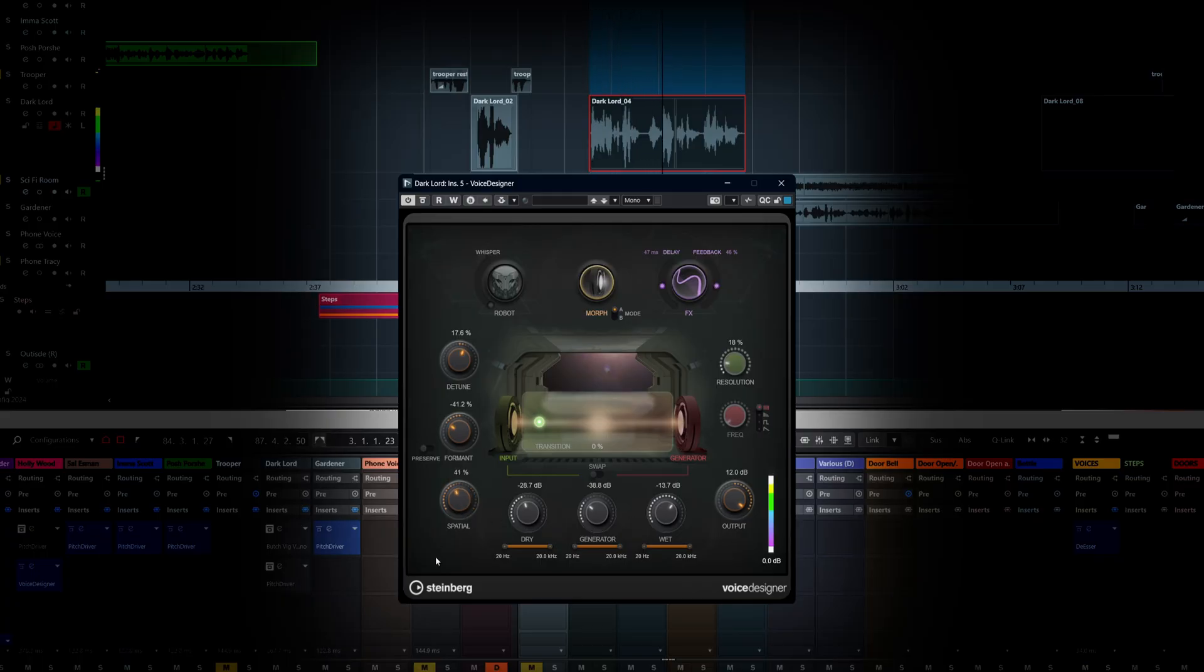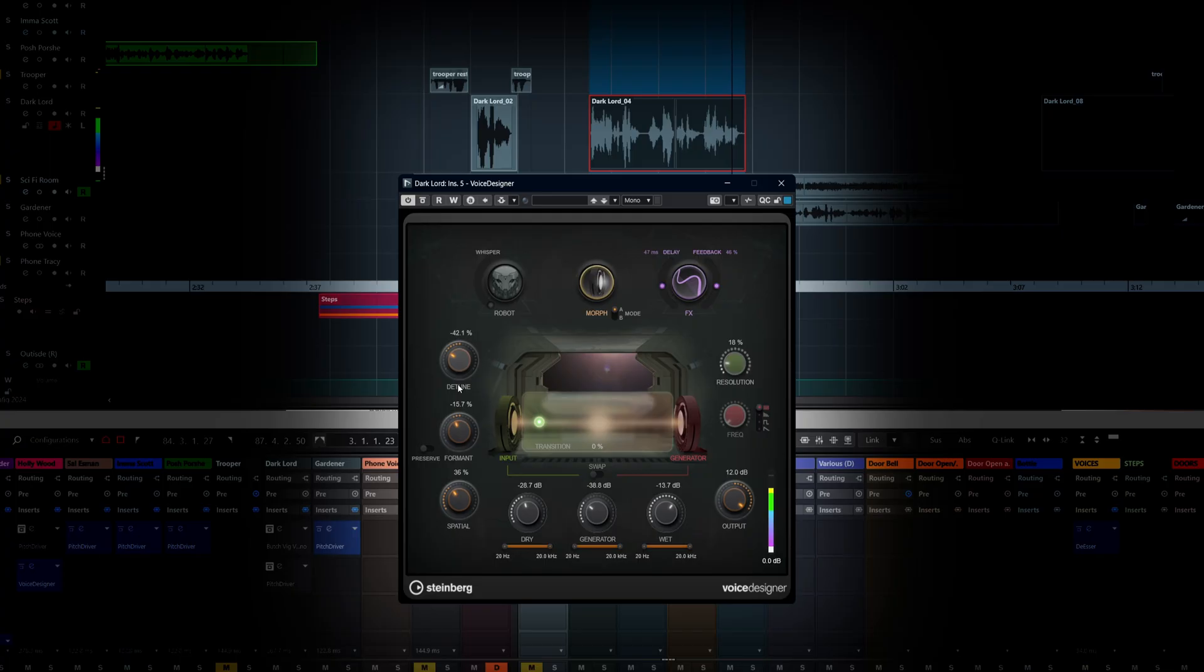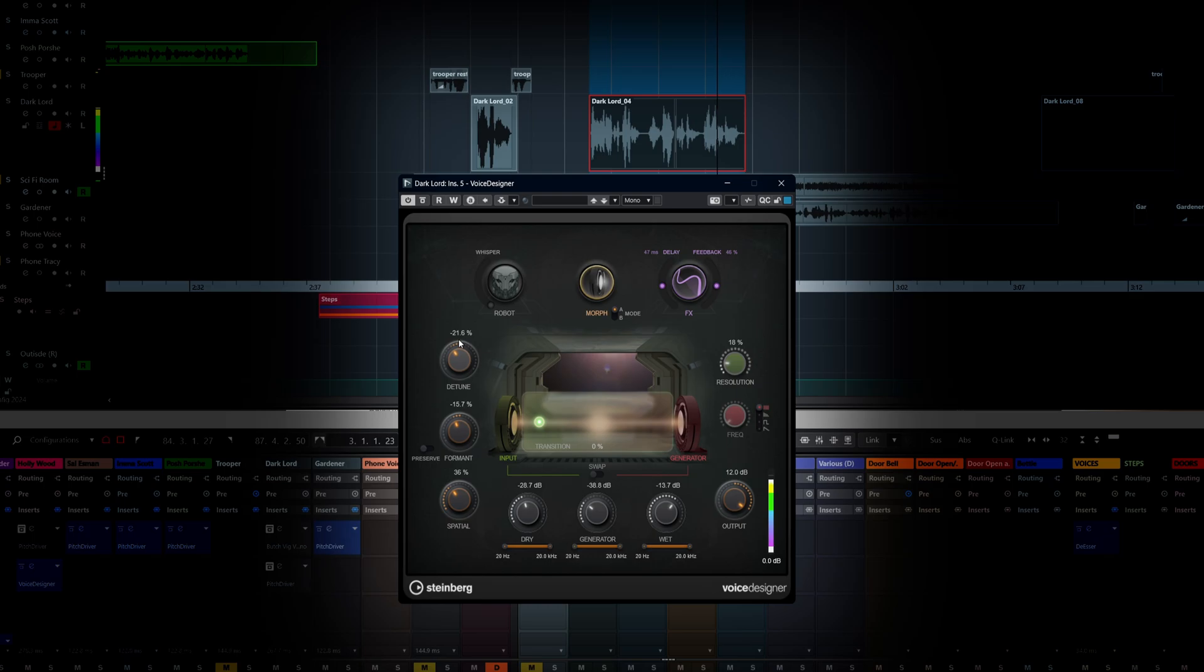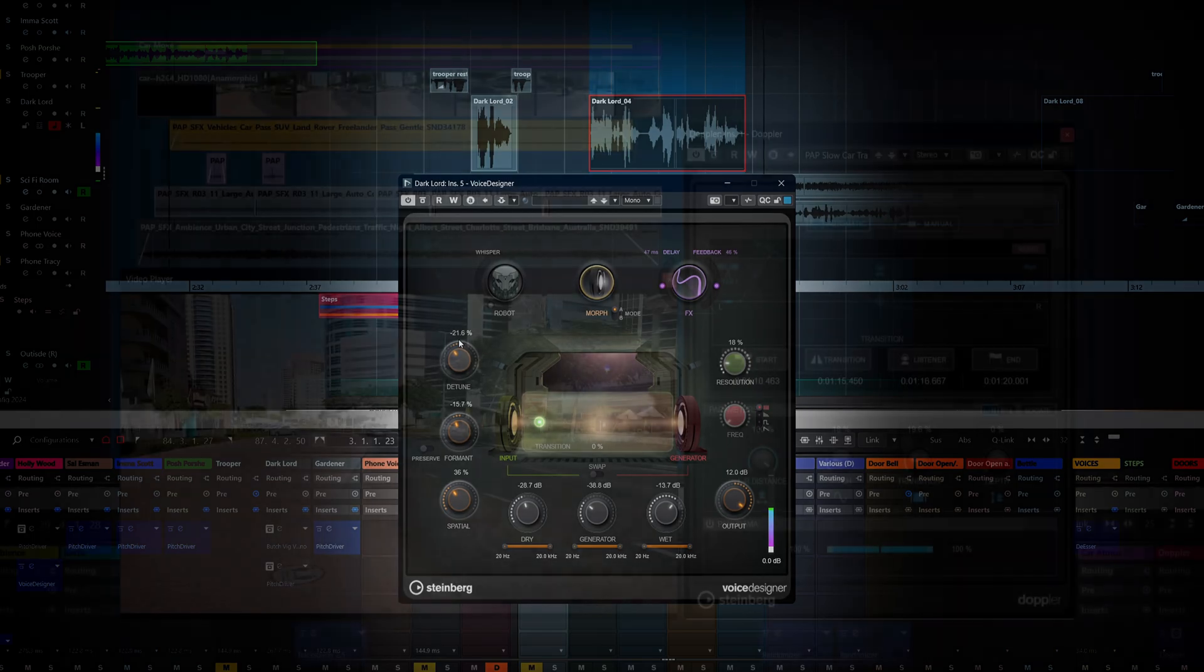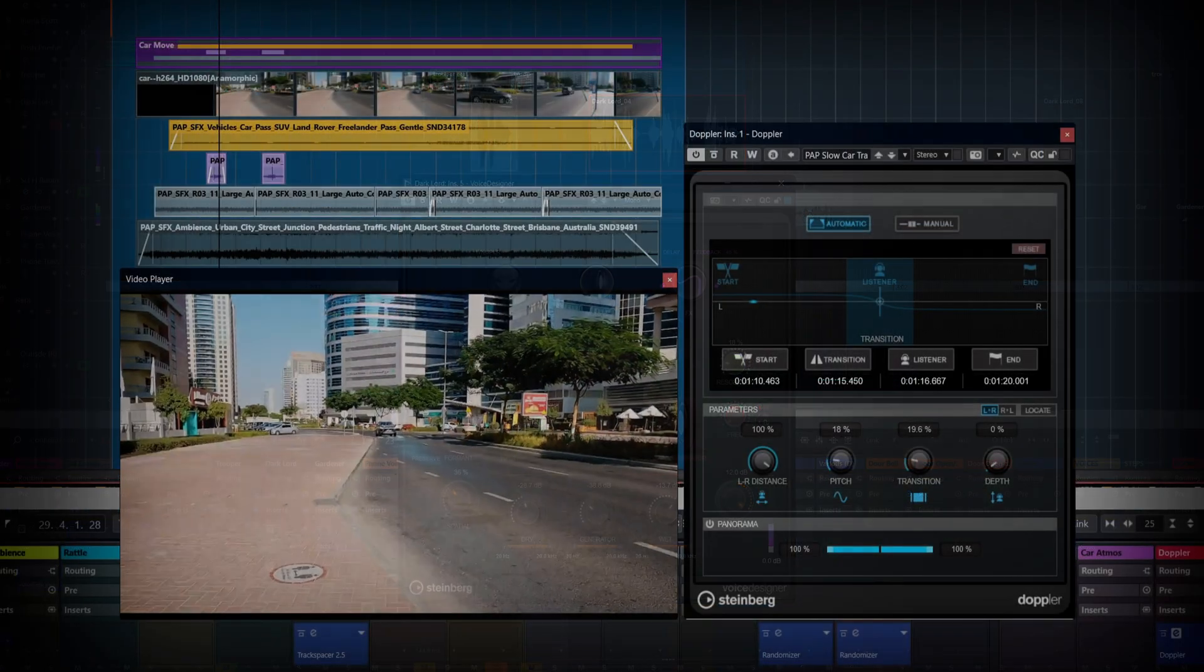He is very important to me and I like his beard. All except the Gardner. He is very important to me and I like his beard. Then we have the Doppler plugin, which gives realistic movement effects.